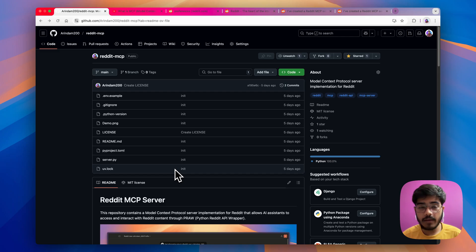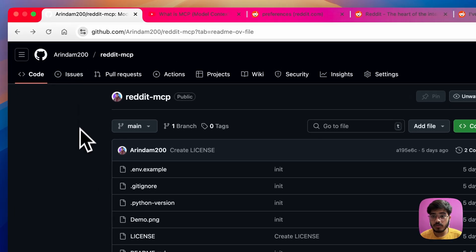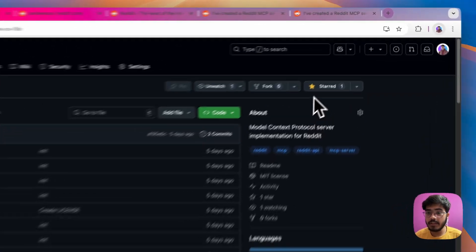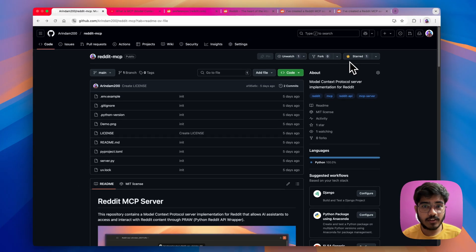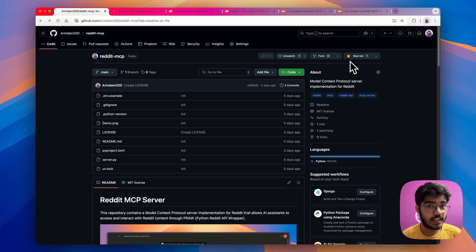And if you have any issues while using this MCP server, feel free to create an issue here. Also, if you like this project, feel free to give it a star. I would really appreciate it and thanks a lot for watching this video till the end. I will see you in the next video. Bye!